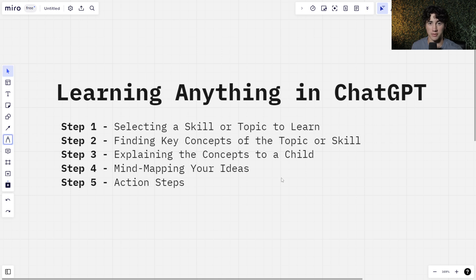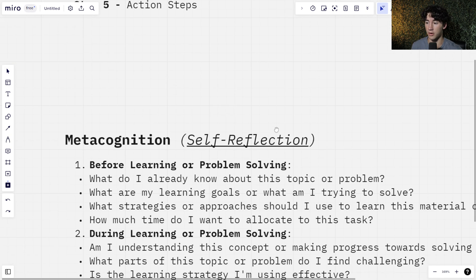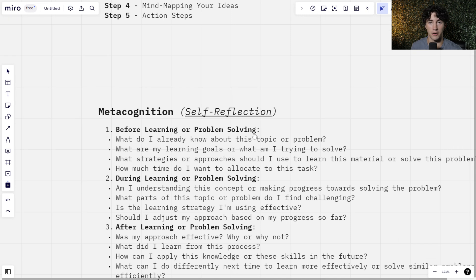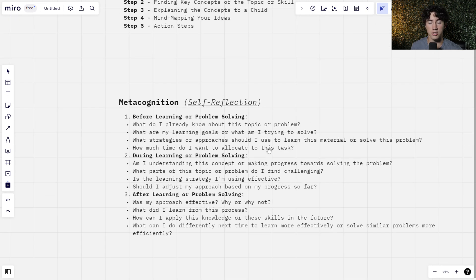Throughout this entire process, we are also going to be using something in the background called metacognition. Metacognition sounds like a big fancy word, but you can just think of it as self-reflection. Asking yourself questions throughout the process is really going to help you understand your why.